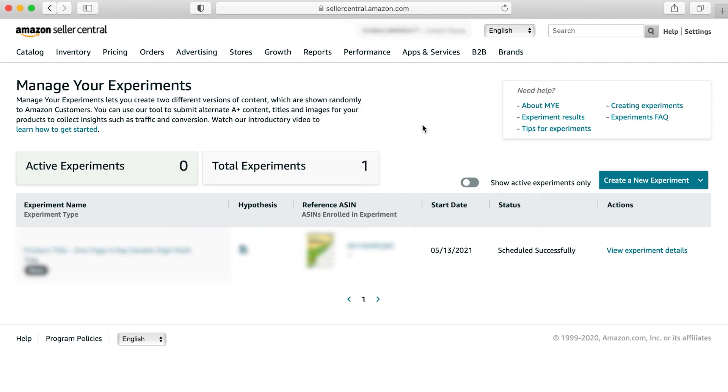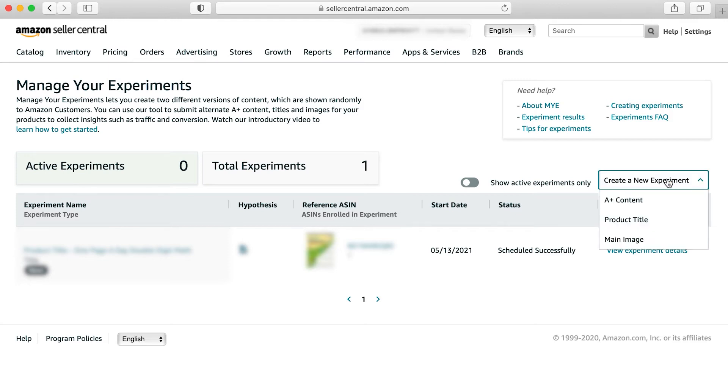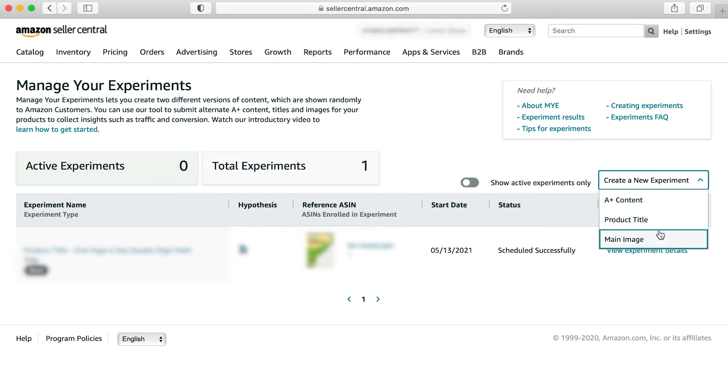Within this dashboard, you have three options for creating experiments. You can find them using this create a new experiment button. Once you click here, this will open up a dropdown and you'll have the options for A plus content, product title, and main image.